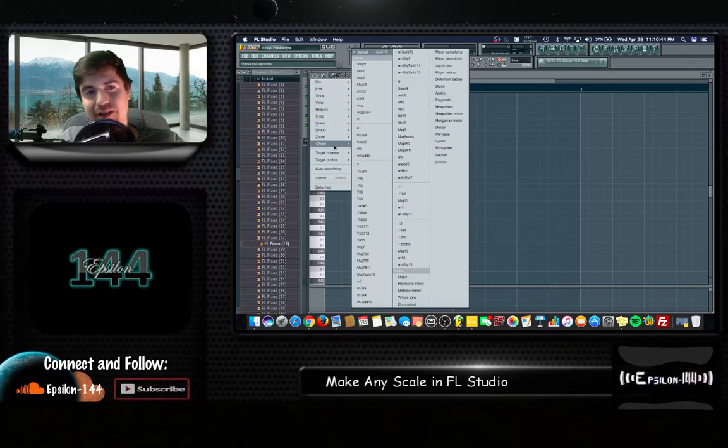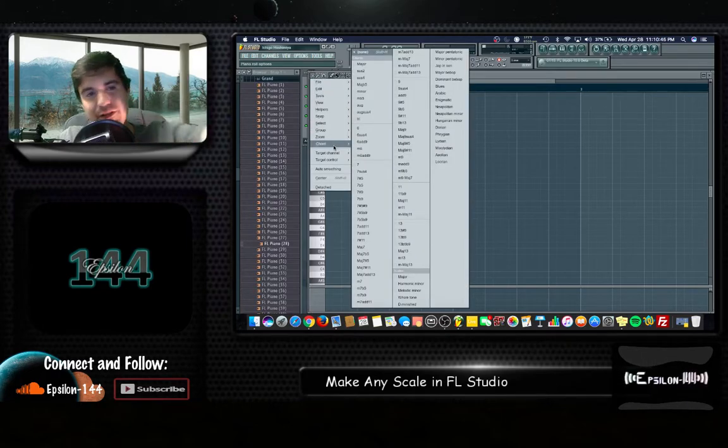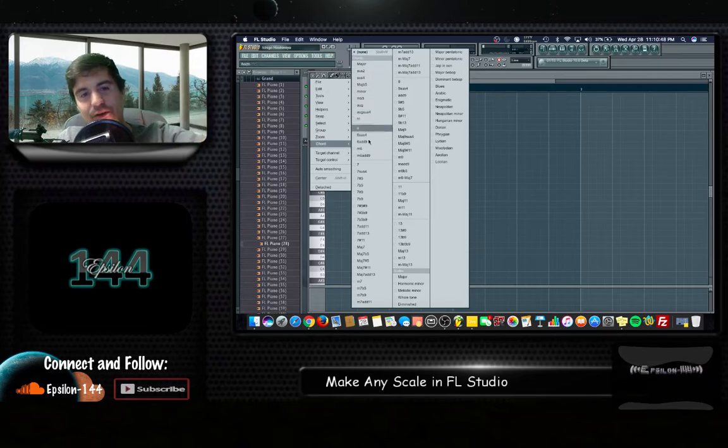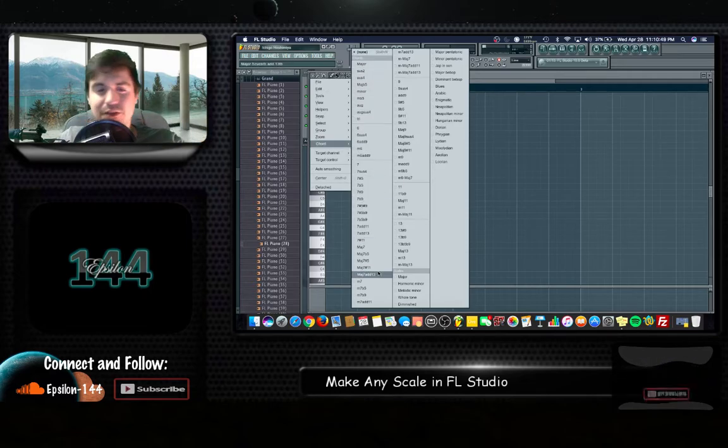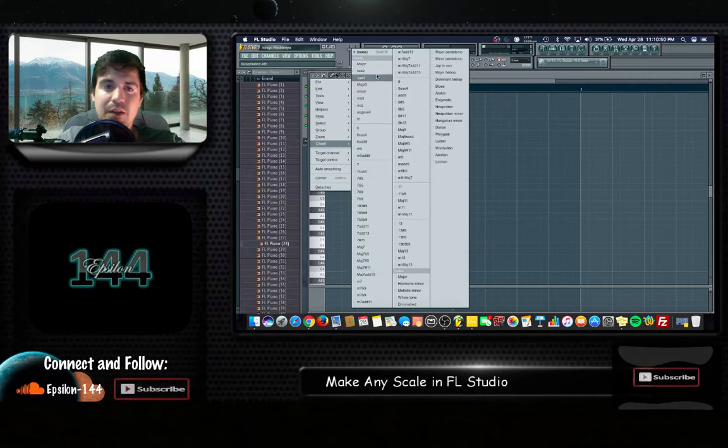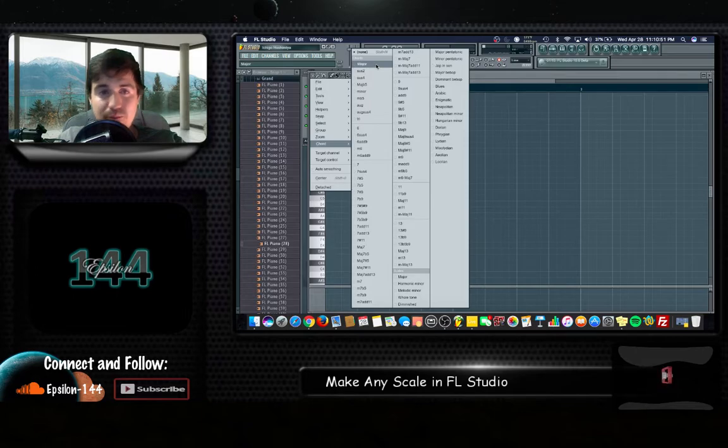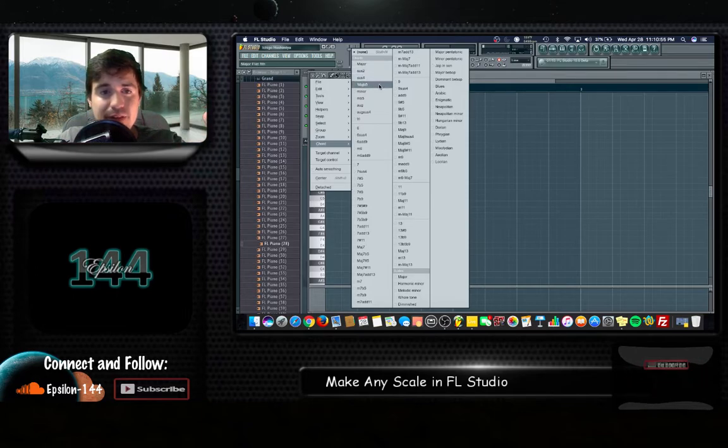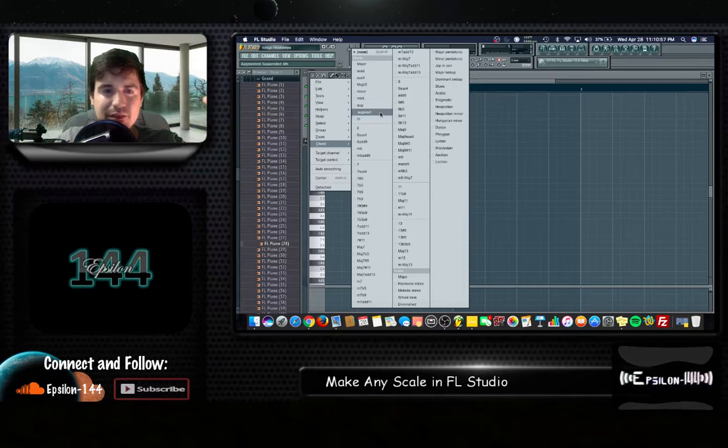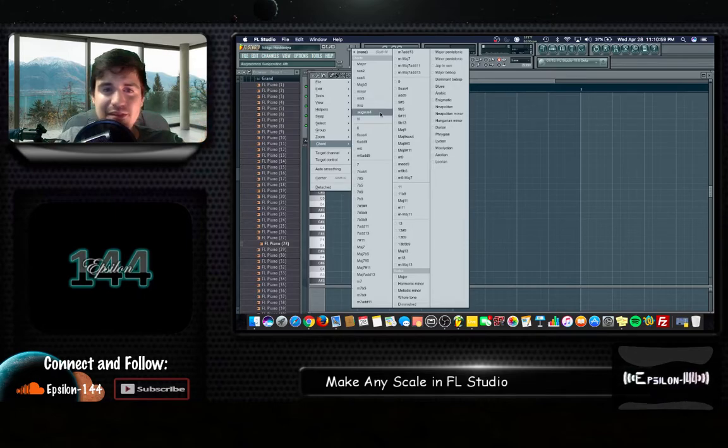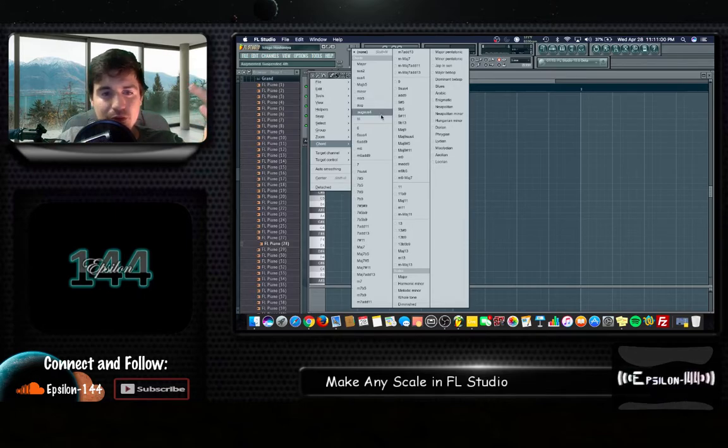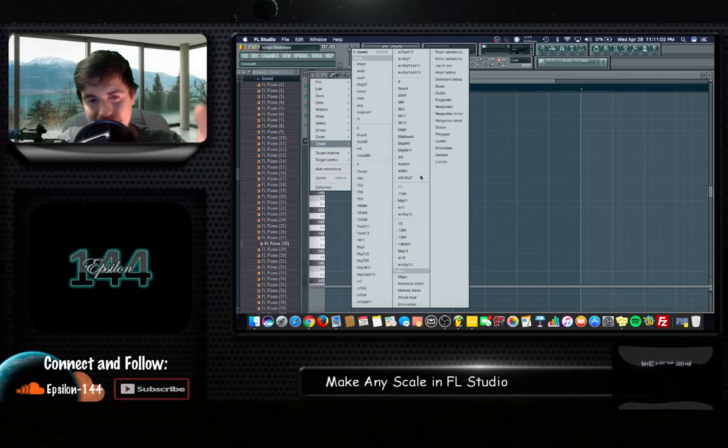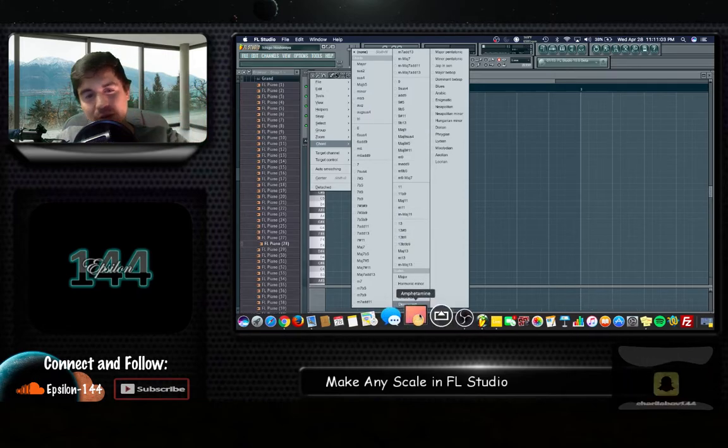Okay under the drop down arrow go all the way down to chord and then here you have all these selections you can choose from with chords. You have major sustains, major flat fifth, whatever augmented sustained, all of these chords. Alright but you want to focus on the scales.